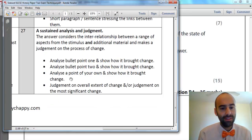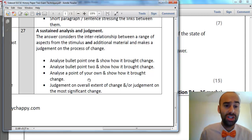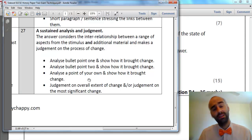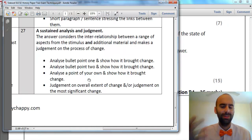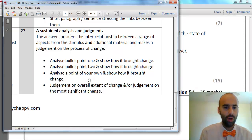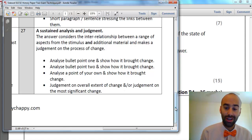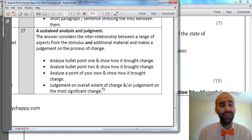You need to add some own knowledge as well. I would then analyse a point of my own and show how that also brought change. In this case, you could pick something like Jewish terrorism or the Balfour Declaration — things which all contributed to the establishment of a Jewish state. Use specific contextual knowledge to show how that was brought about. To make sure I get up into Level 4 — 13 to 15 marks — I'd give a judgment on the overall extent of change, and a judgment on the most significant change out of the three.